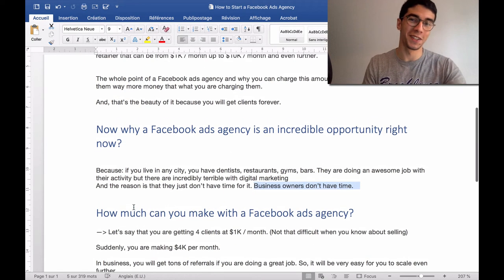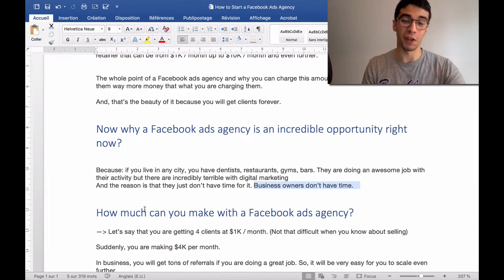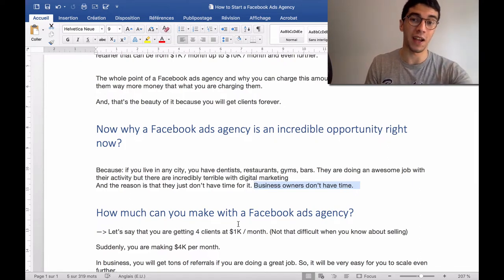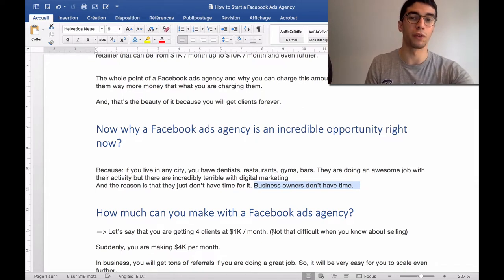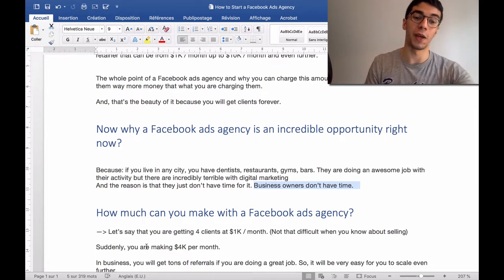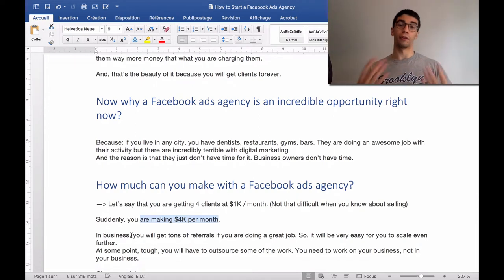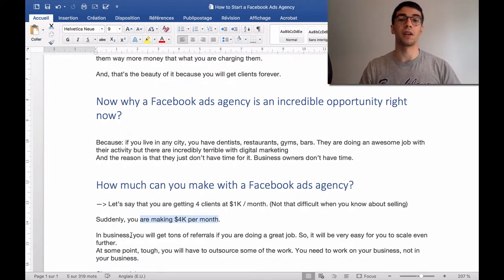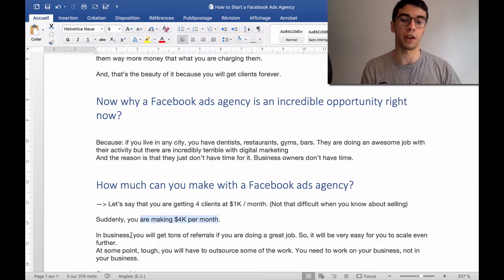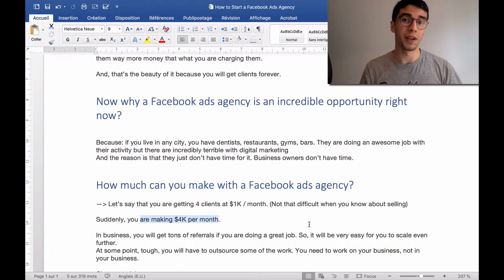How much can you make with a Facebook ads agency? Let's say that you are getting four clients at a $1K retainer per month. If you know the basics about selling, it's not difficult at all. Suddenly you will make $4K per month, which is amazing — it's a good start. With four clients, the most important thing is that from those clients you will get a lot of referrals. If you are doing great work and getting results, it's very easy to scale even further.